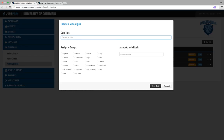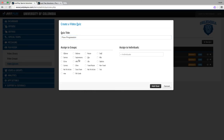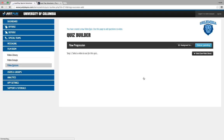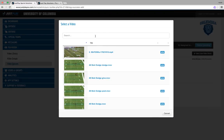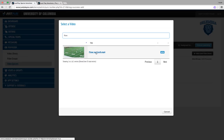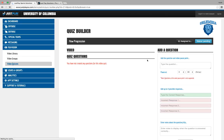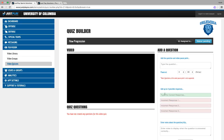This one's gonna be for our quarterbacks. We're gonna go ahead and create a quiz for one of our past concepts. We'll assign the quarterbacks, add the quiz, and select the video from our library. I know I have a video called flow versus cover eight — we'll bring that in.